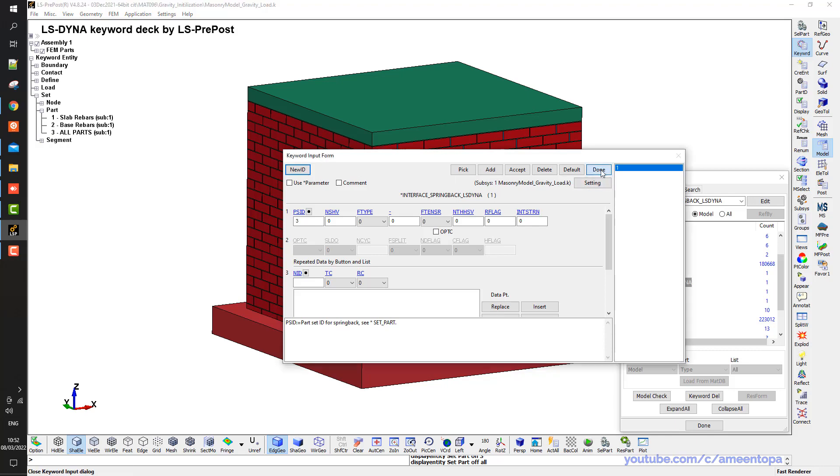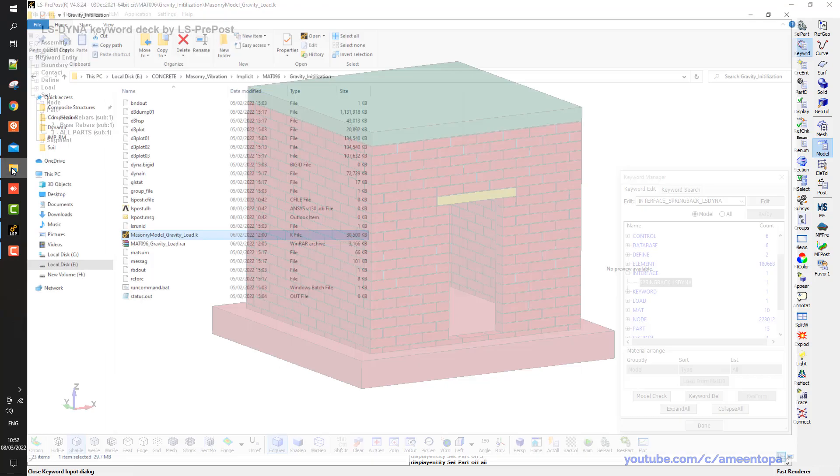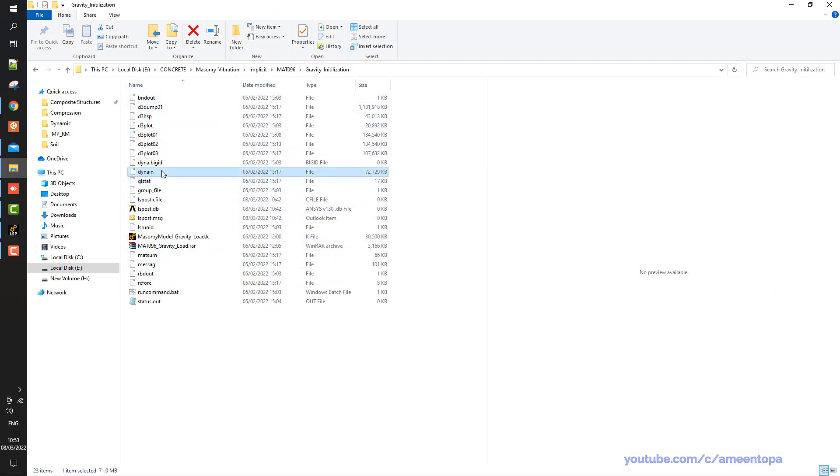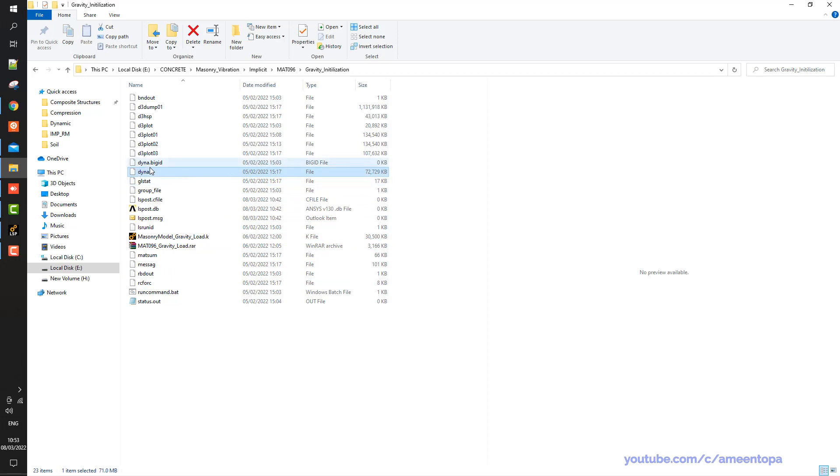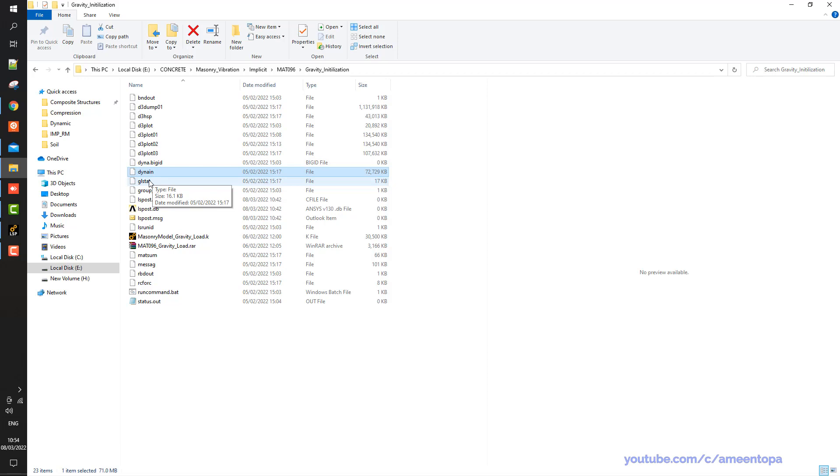So now if I run this one, and the result will look something like this, and I will have this dynain file. This is the most important file that I want. This dynain file will consist of all the elements in the part set, part set number 3 in my case, and also it will have the stresses values.